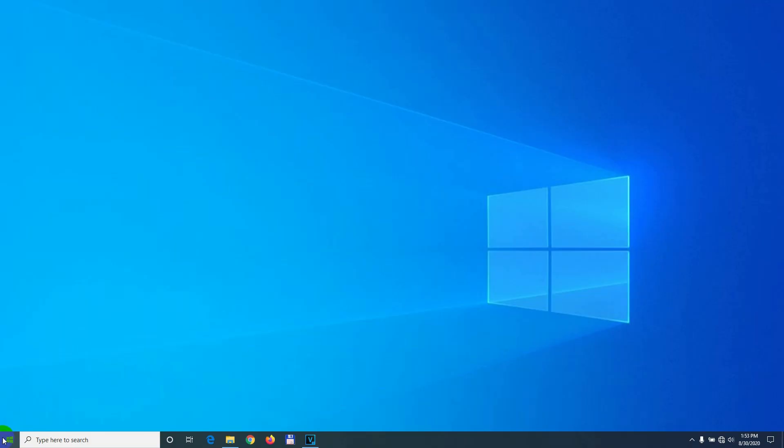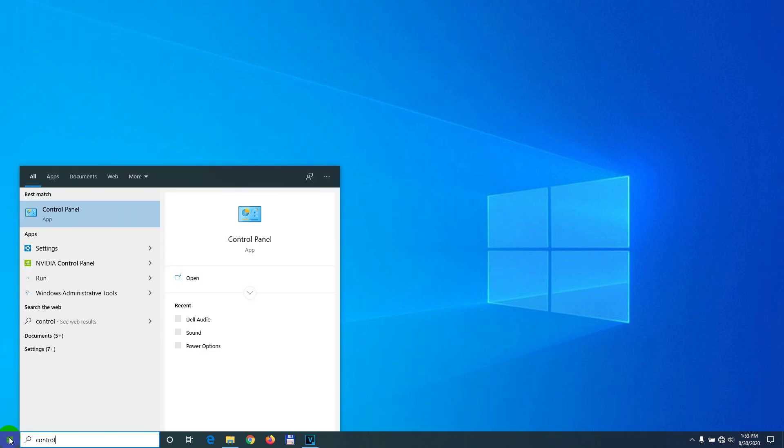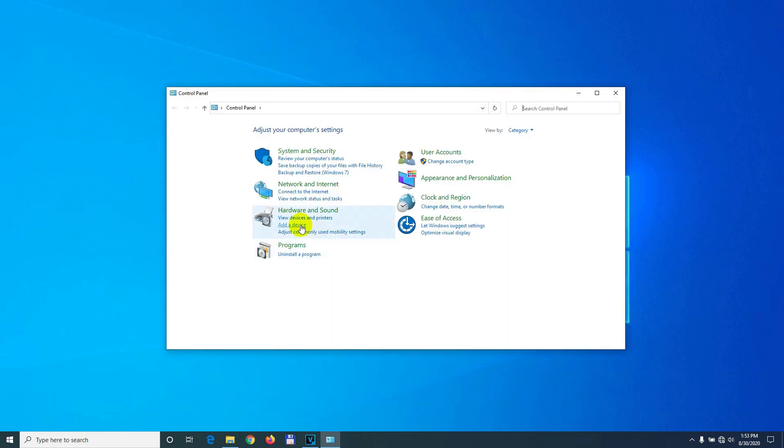To disable that, go to the start menu, type in control, click on Control Panel, and let's go to Hardware and Sound.